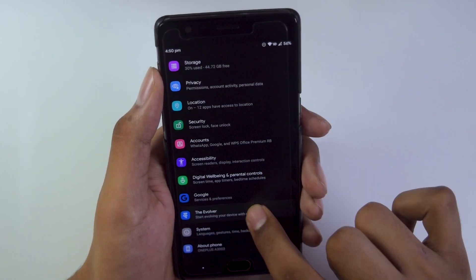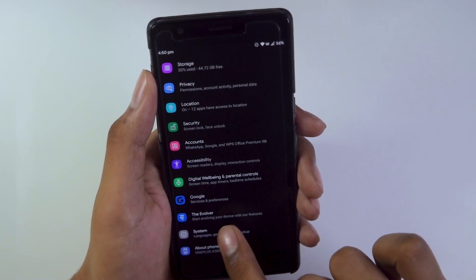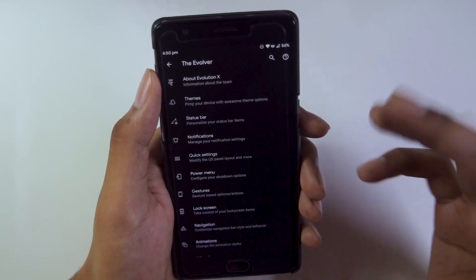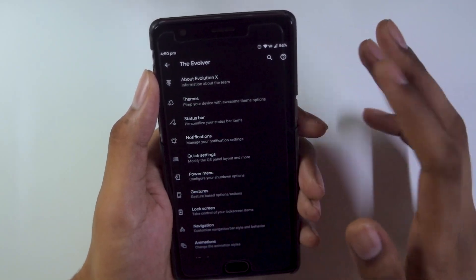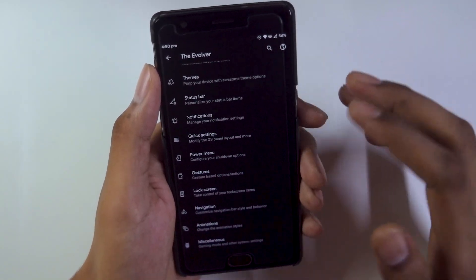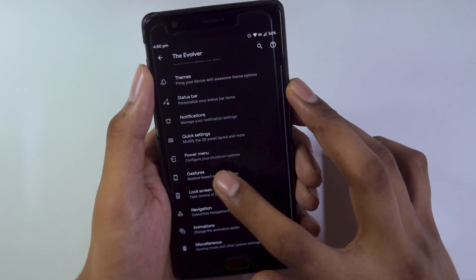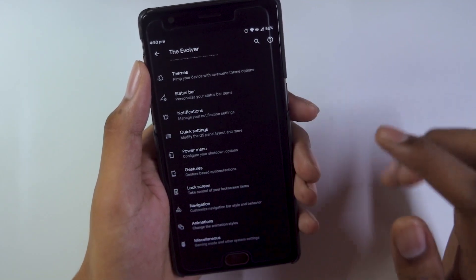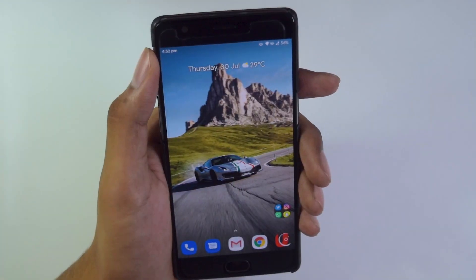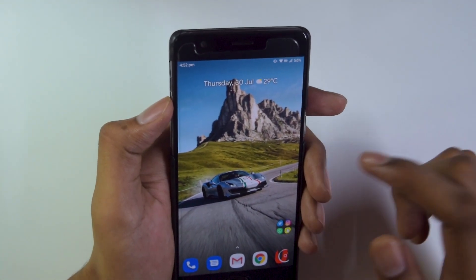In the normal display settings we also get a separate tab called the Evolver tab, where we get tons of customizations — from themes, status bar, notifications, quick settings, power menu, gestures, lock screen, navigation, animations, and miscellaneous.